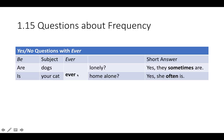Is your cat ever home alone? Yes, she often is. And here is an adverb to say how often.